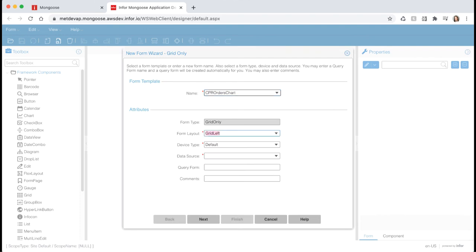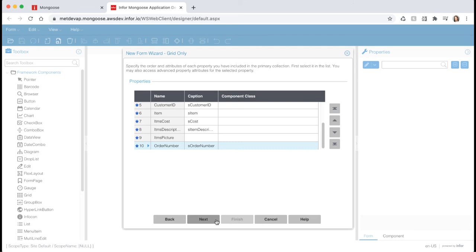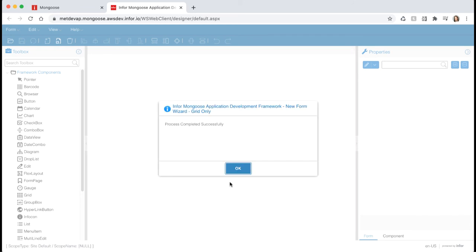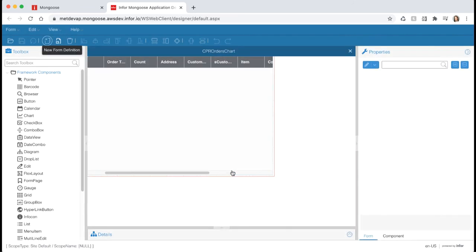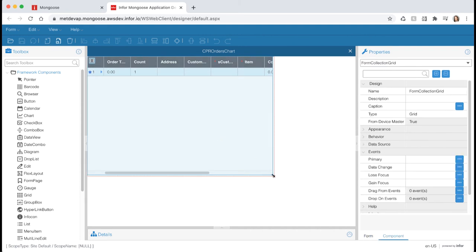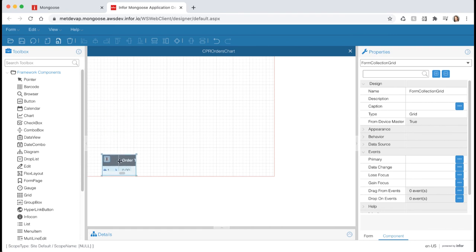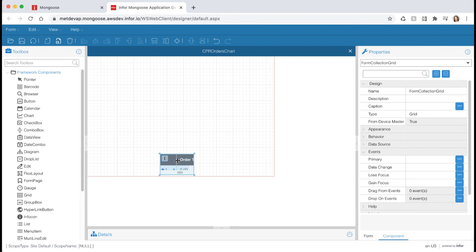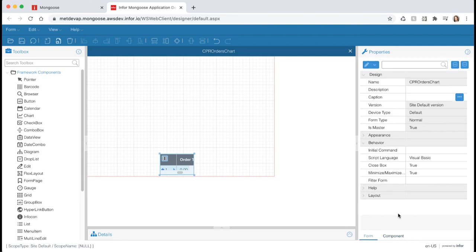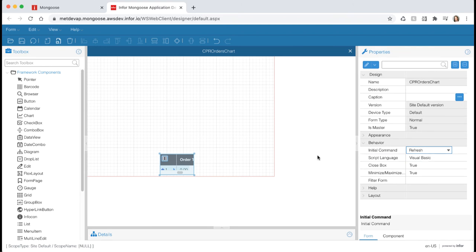Let's name it orders chart and use our orders IDO for the data source. Hit next, then step through the wizard accepting the defaults and hit finish. When the form opens, we see that since we chose grid only mode for the form type, we only have a grid which spans the entire length of the form. The grid is only for debugging in this case, so after we get everything set up, we're going to hide it. For now, let's shrink the grid by selecting it and clicking and dragging the corner in. Then we can reposition the grid anywhere on our form. I'm going to move mine towards the bottom. Click on the form tab at the bottom of the properties panel and set the initial command to refresh so it queries the orders immediately when it opens.